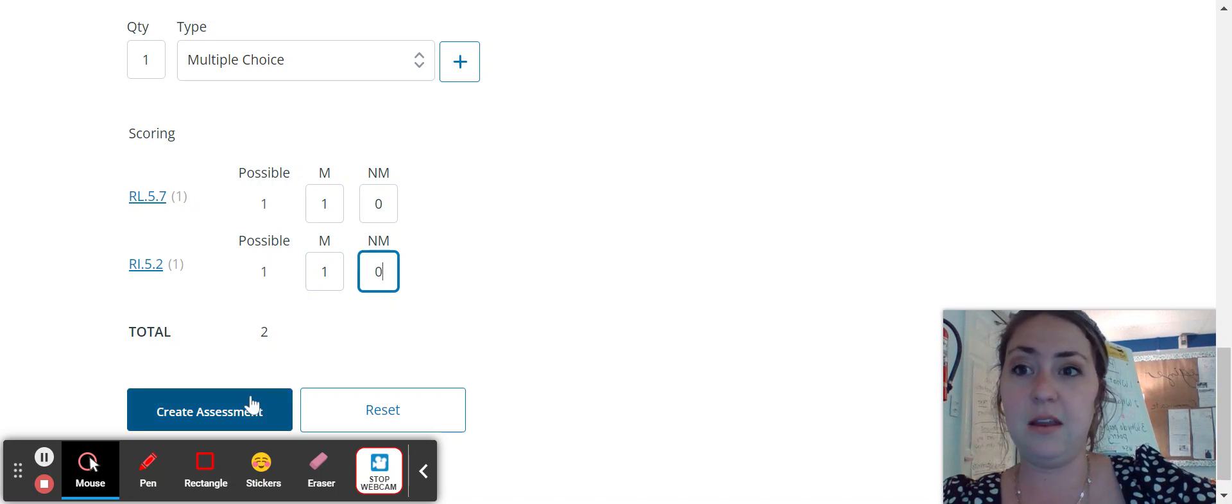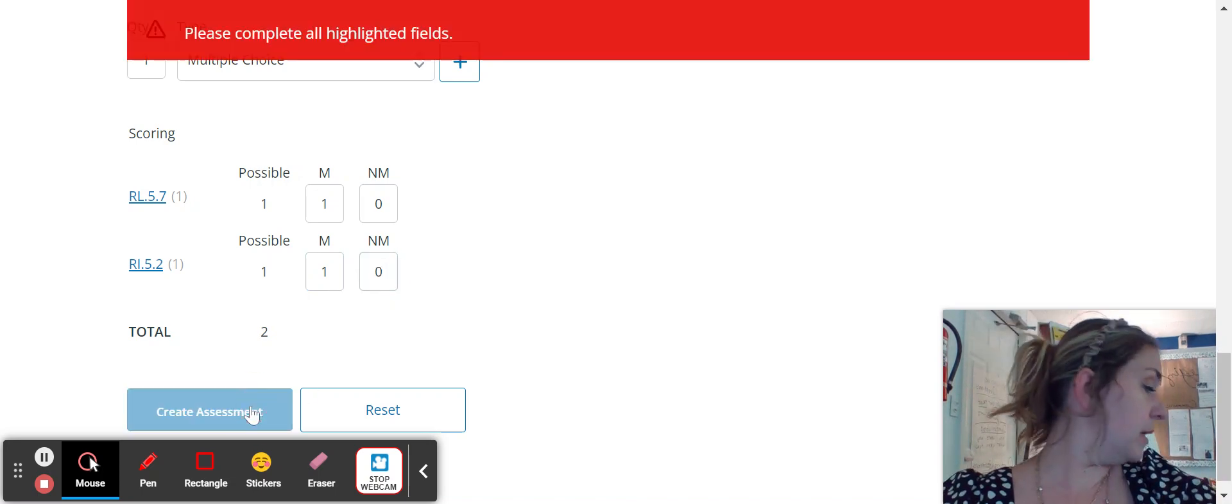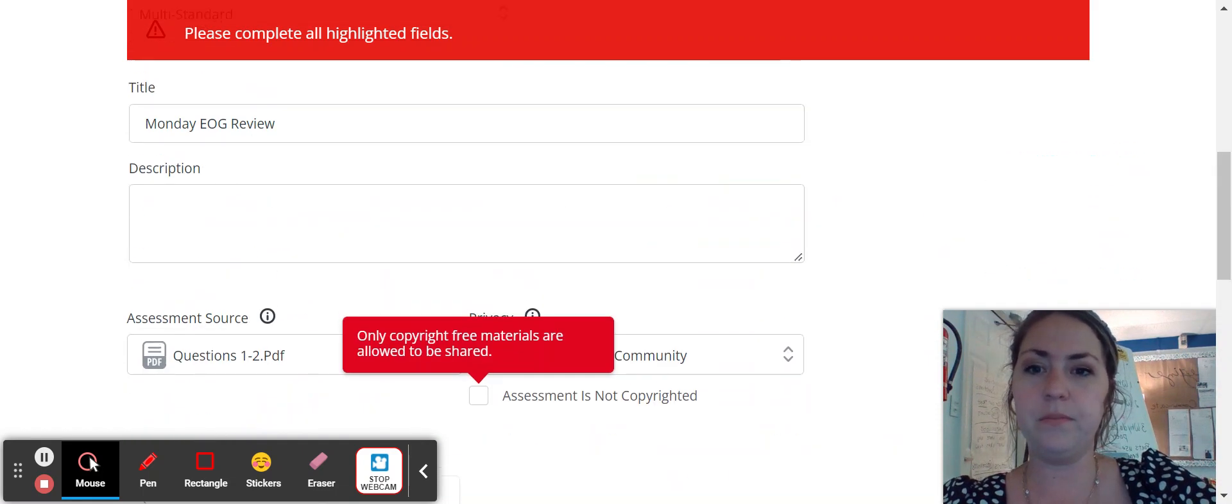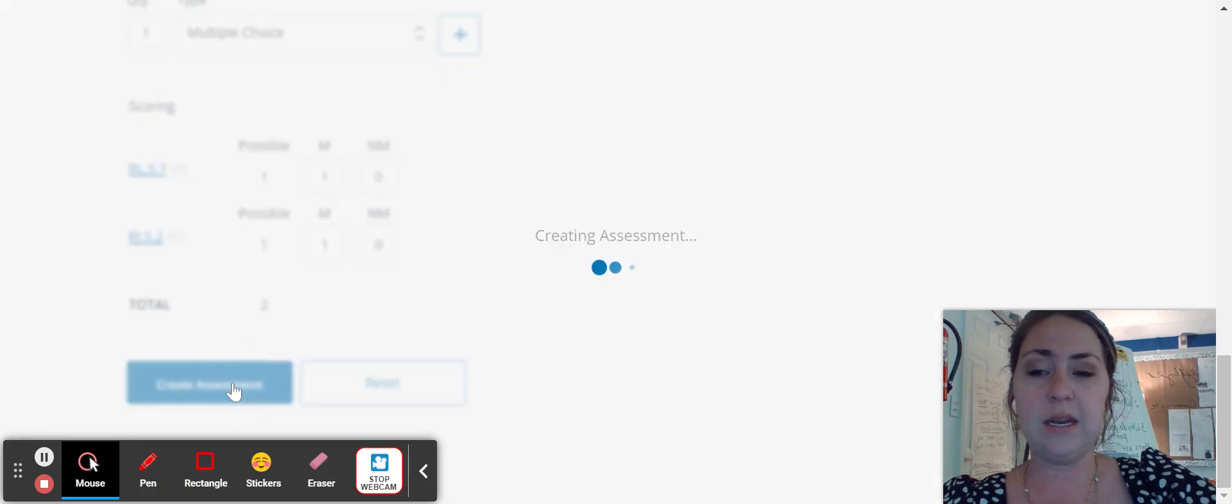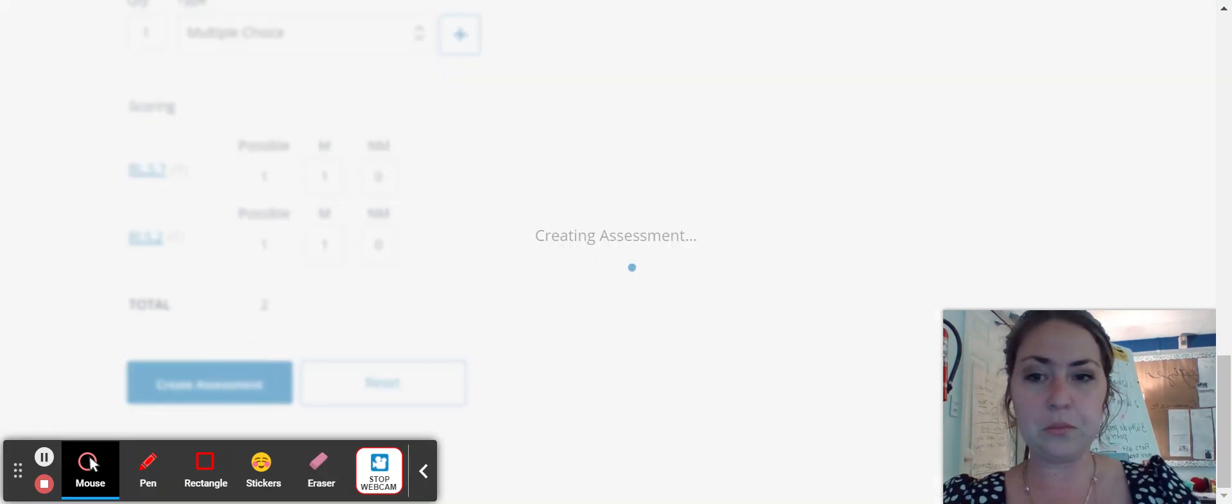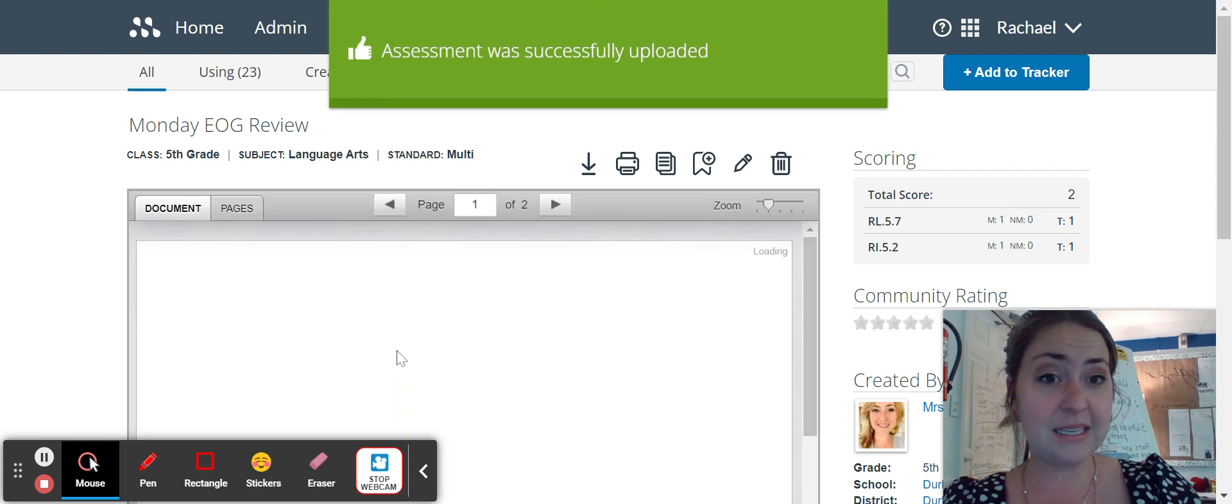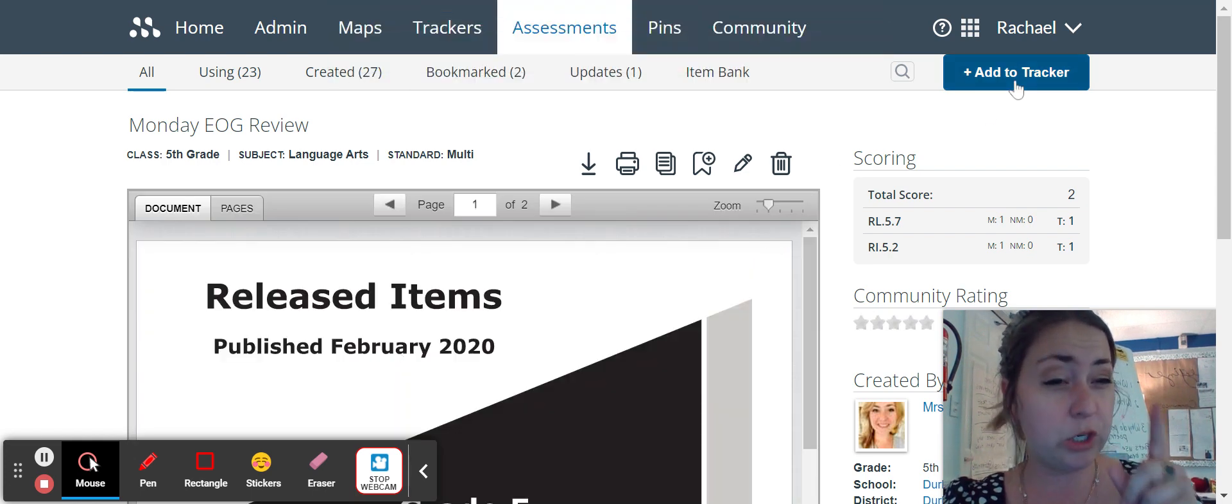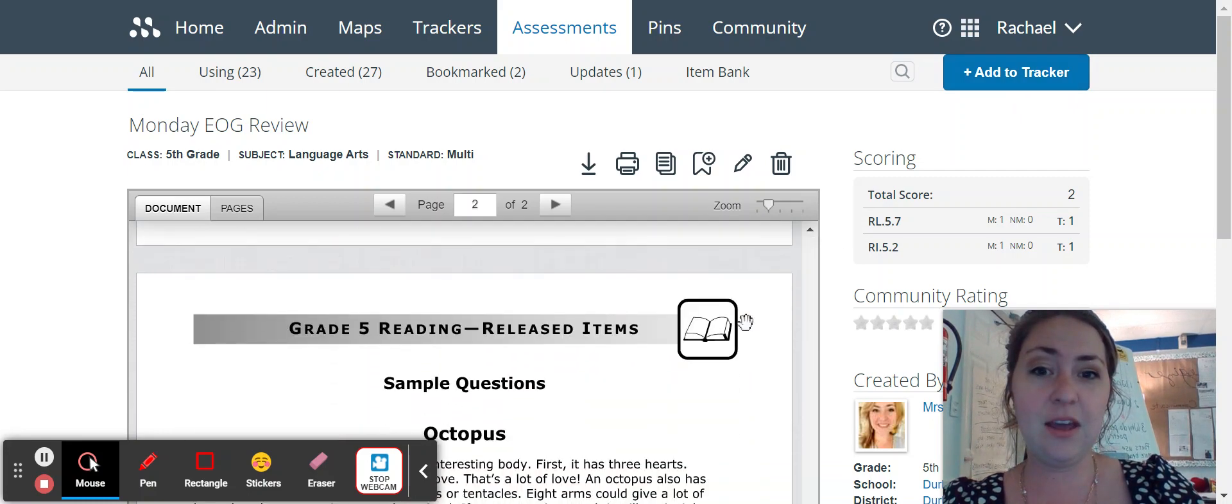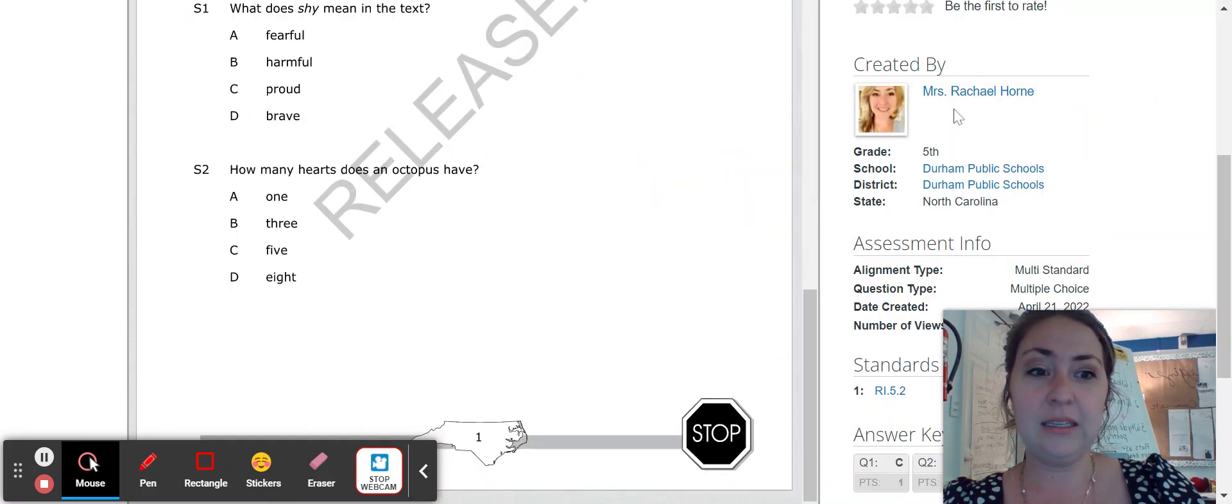And then you click create assessment. Oh, I've done something wrong. Oh sorry, you always have to check this box. Create assessment. And that's it. And again, if it's not already defaulted to your tracker, which it should, because you should have clicked that dropdown, you'll just click add to tracker. And here you go. That's all.